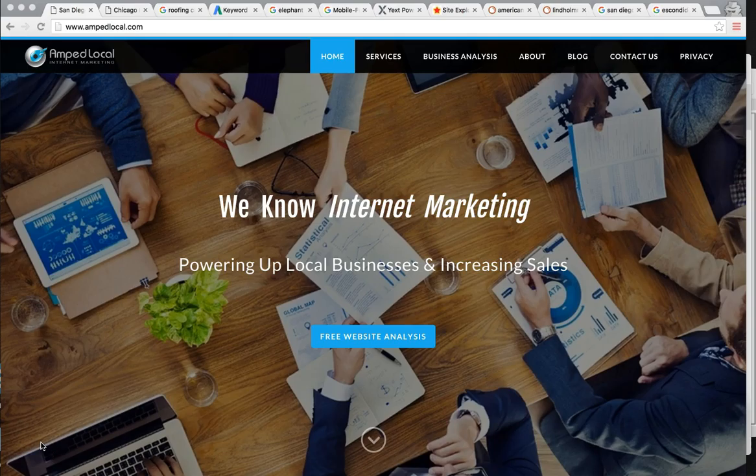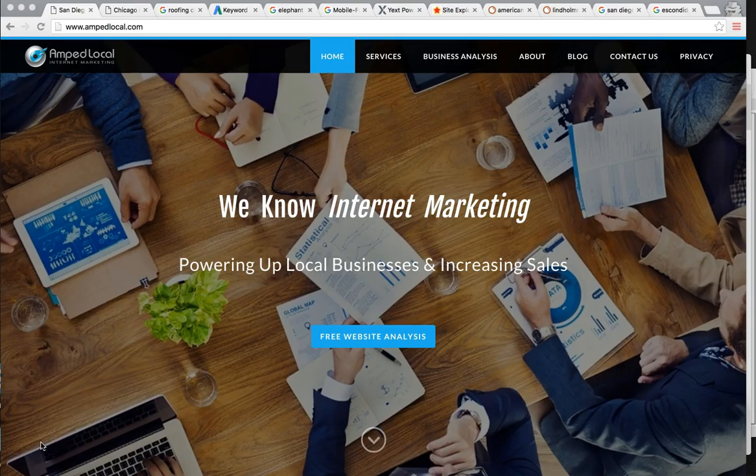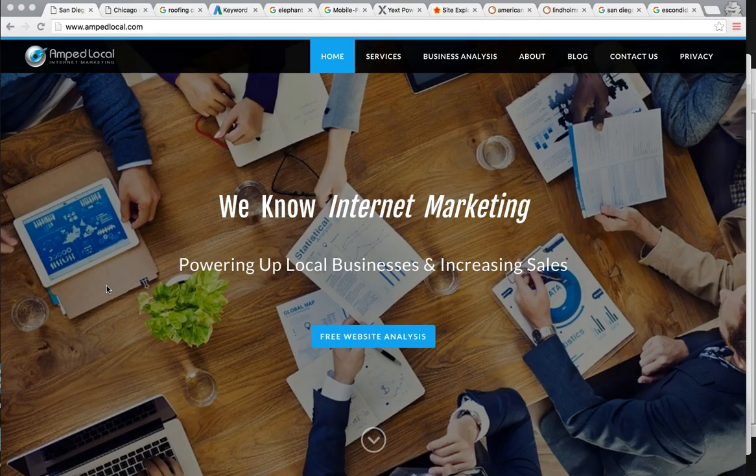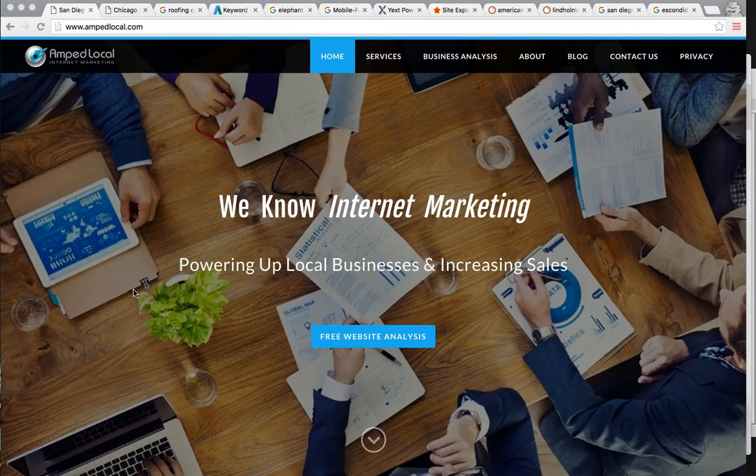Pretty much everything I'm going to be going over is a portion of internet marketing, and that portion is the search engine optimization. It's pretty much optimizing your site for Google searches. So when someone searches for a roofing company like yourself, they're going to find you versus your competitors. As you can see, we're on my business site. My company is Amplocal. We're an internet marketing agency that specializes in local SEO, and that's pretty much what I'm going to be going over here in the video.